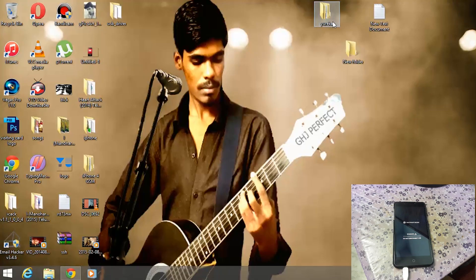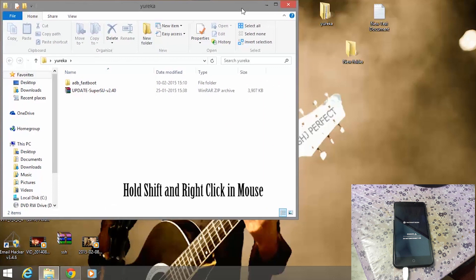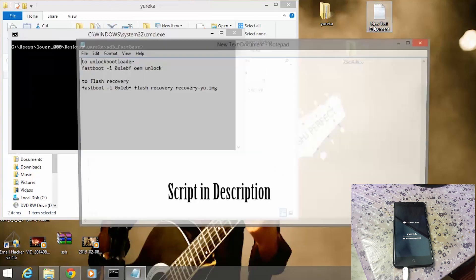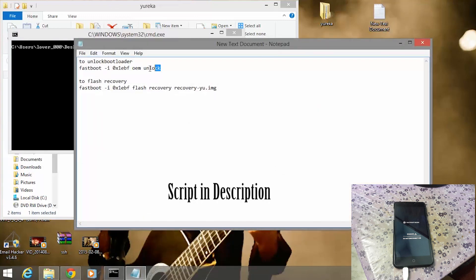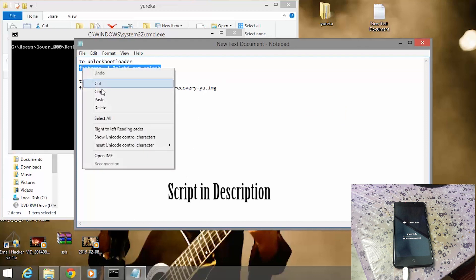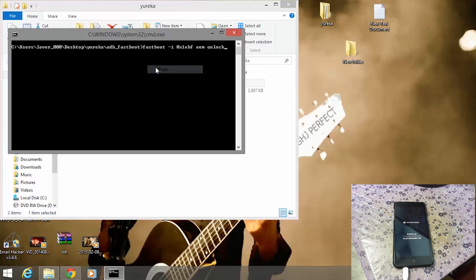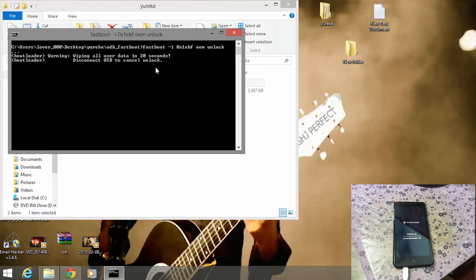Open the adb-fastboot folder, press Shift on the keyboard, right-click, and select 'Open command window here'. I have given the required codes in the description box — just copy them. Copy the first code to unlock the bootloader of your Yurek device, paste it into the command window, and press Enter. This will wipe all device data including photos and everything, except the memory card, so don't worry about your memory card.